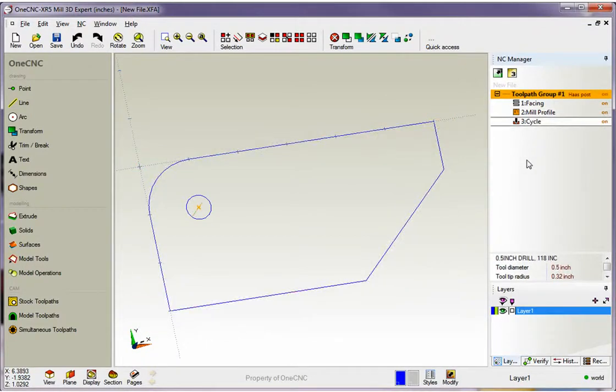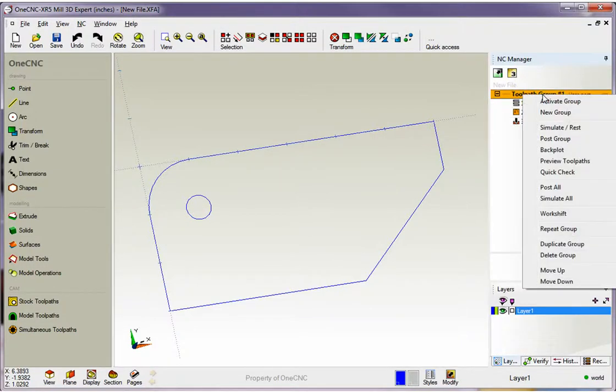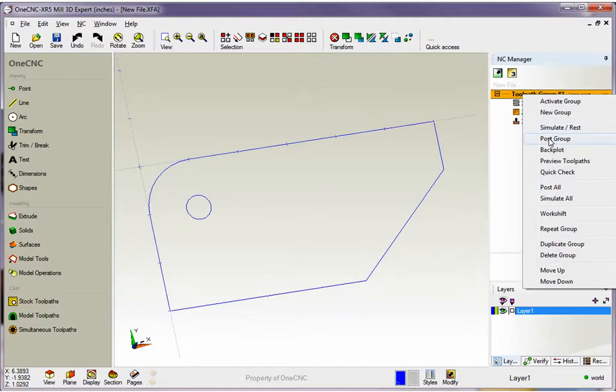Now to create our CNC program, take your cursor up here where it says Toolpath Group, where this orange strip is, and just right hand mouse click. Once you do that you're going to get this drop down menu, and from here you want to select Post Group.